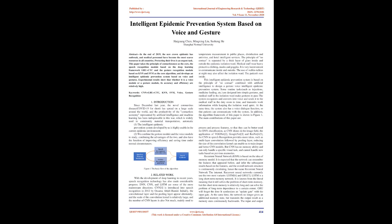The Intelligent Epidemic Prevention system developed by us is highly usable in the current epidemic environment. We combine the gesture module and the voice module to study, combining the advantages of the two, and also have the function of improving efficiency and saving time under normal circumstances.